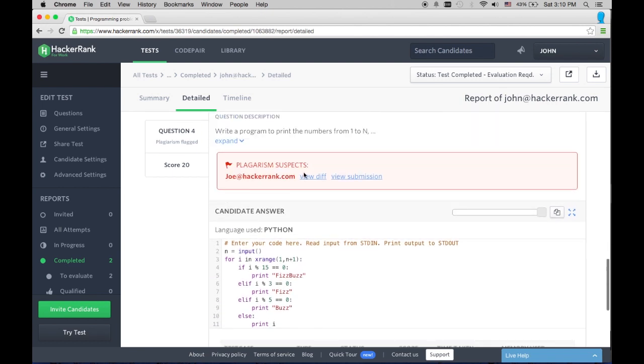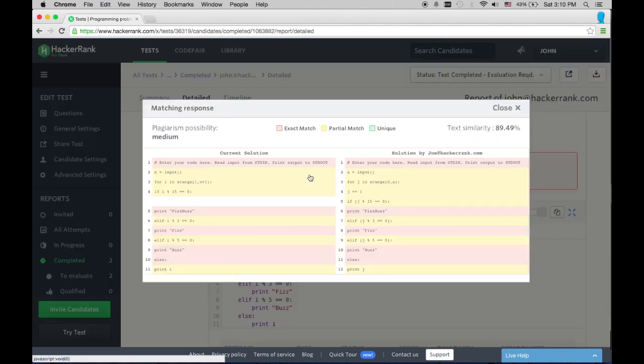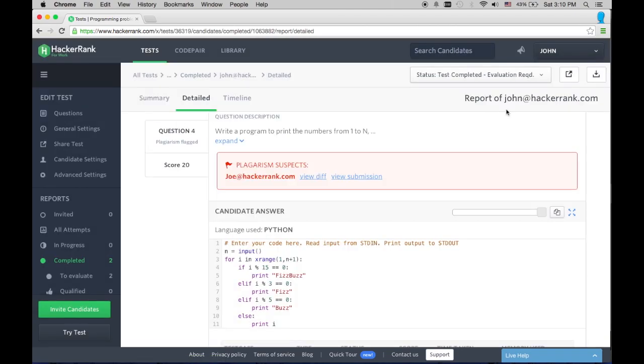We also have a plagiarism detection engine that can flag any submission that is too similar to another student's.